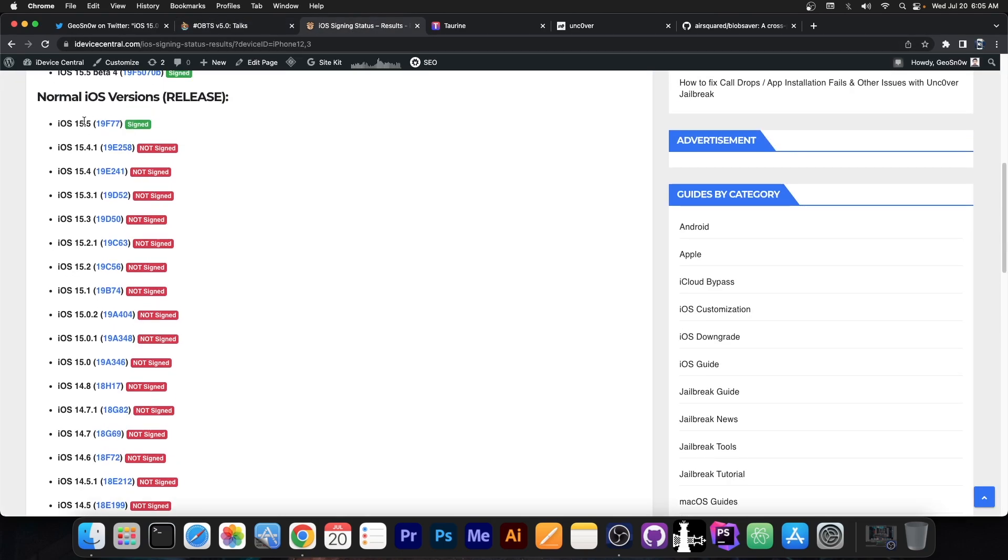However, even if you're running 15.5, you should not update. Because by that point, we probably will have an exploit for 15.5 as well.